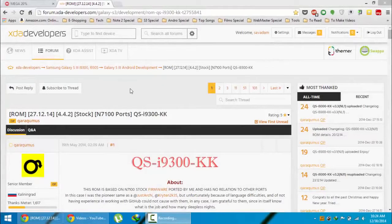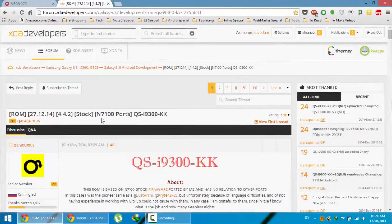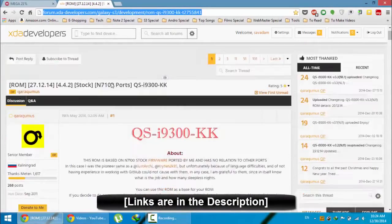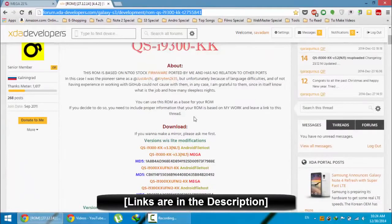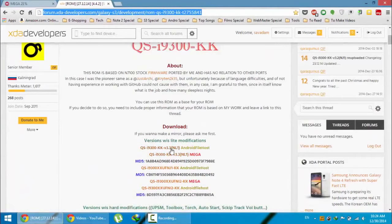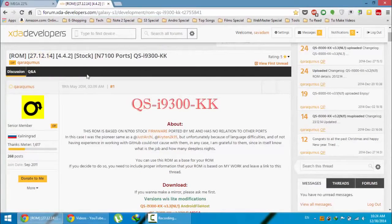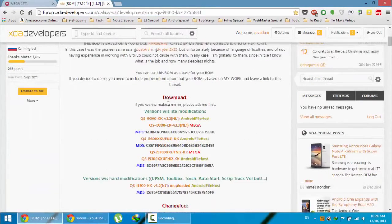Hello YouTube. In this video I'm going to show you how to install KSI 9300 KK ROM on a Samsung Galaxy S3 i9300. Here is the XDA link for that ROM — just go to this page and download the latest version. You can see the download links here; the latest version is 3.3 which was released on 27/12. Go and download from any of the links.